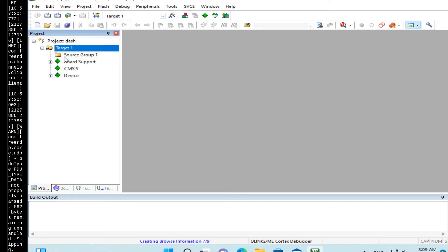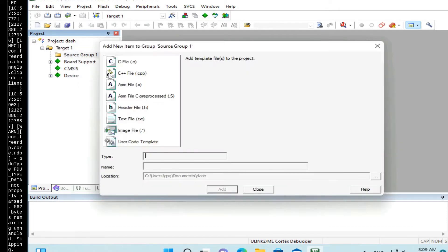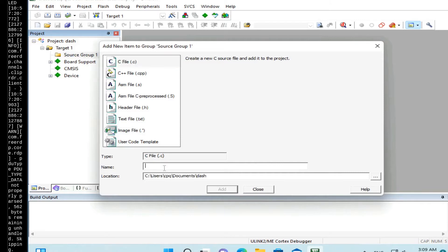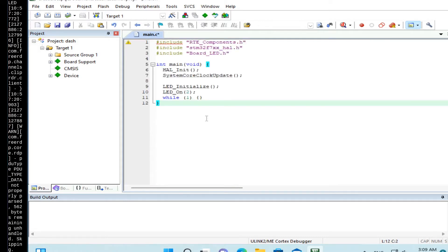Now we need to add a main file. Add new item. C file. Main.c. Here we have it. And add the following code.